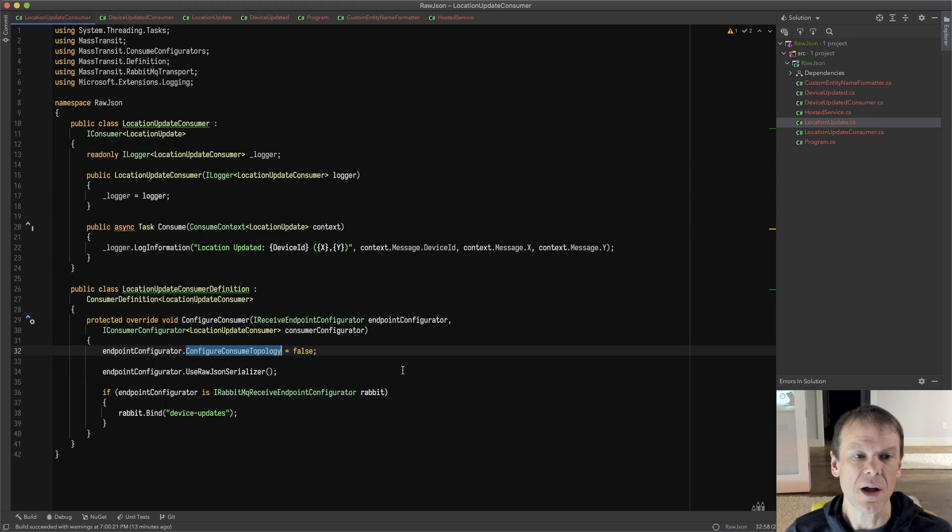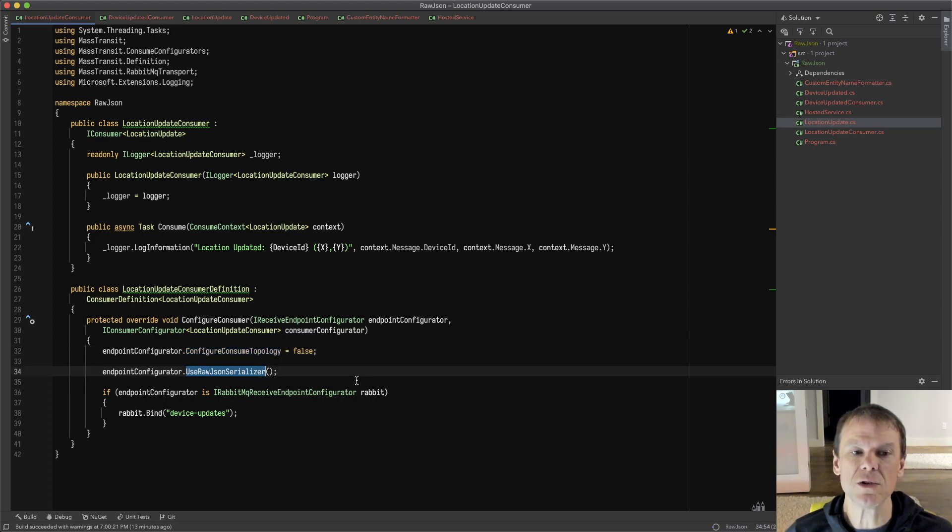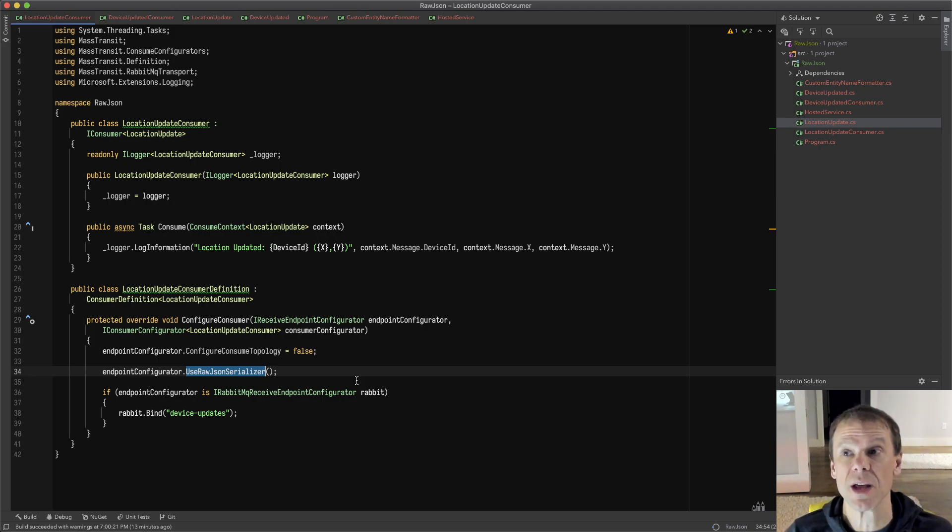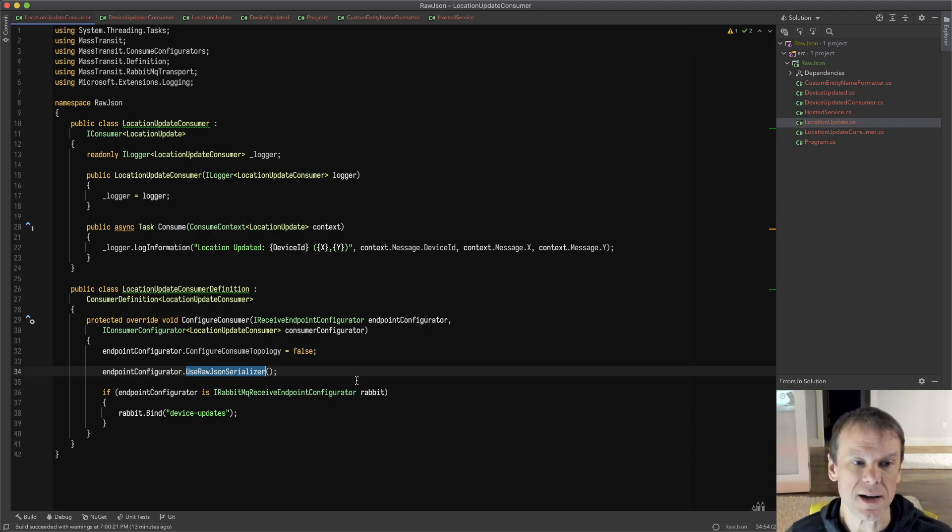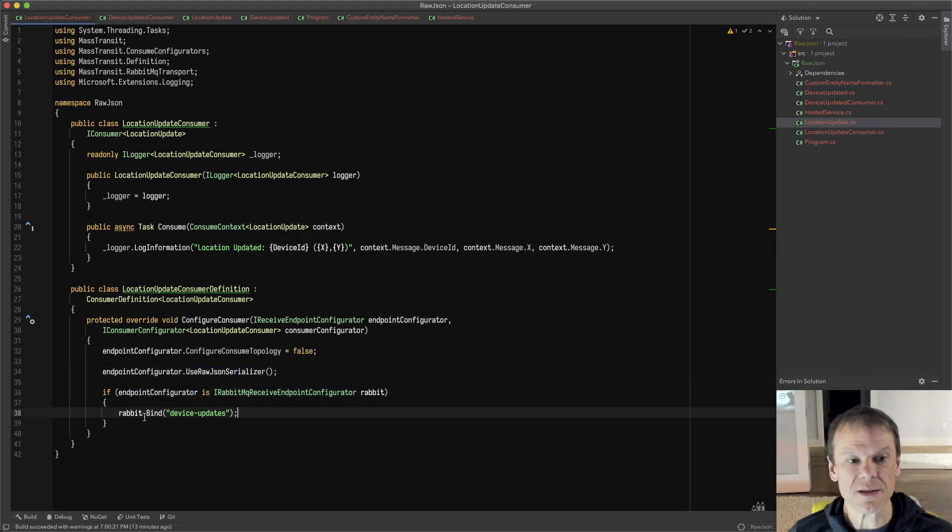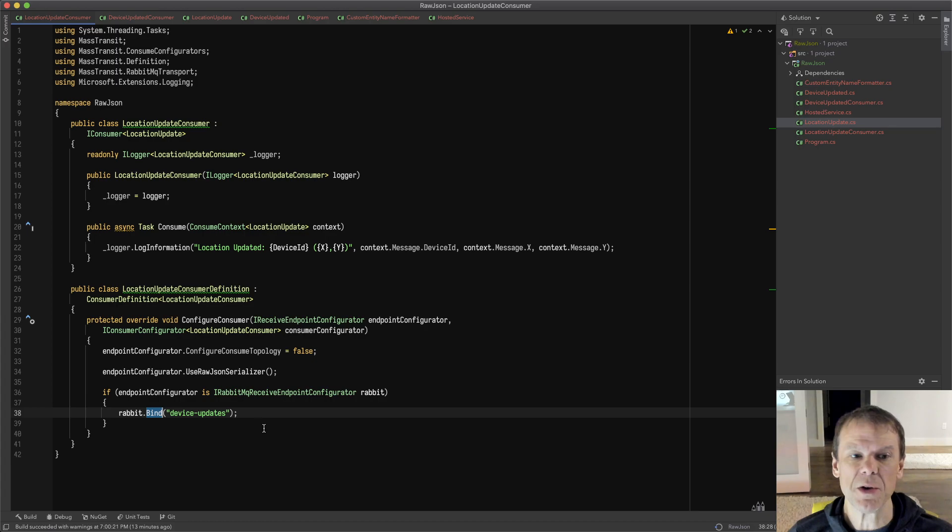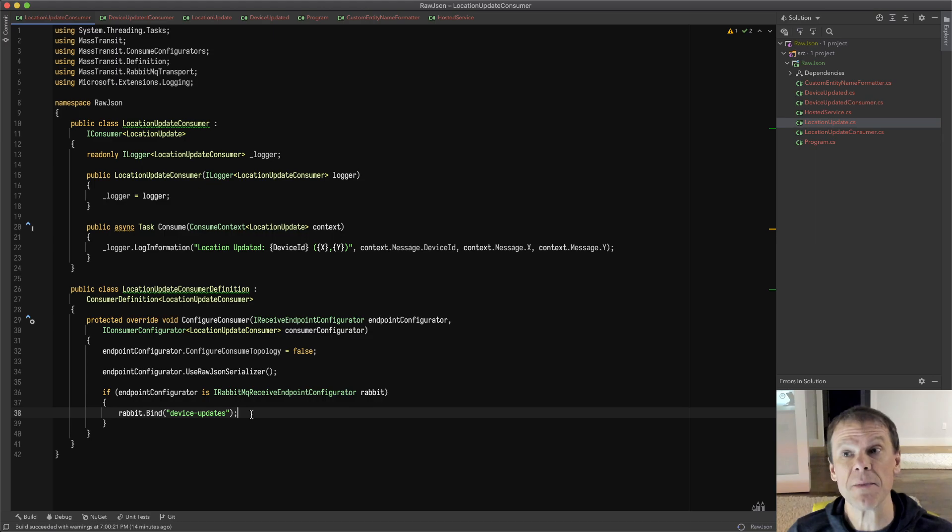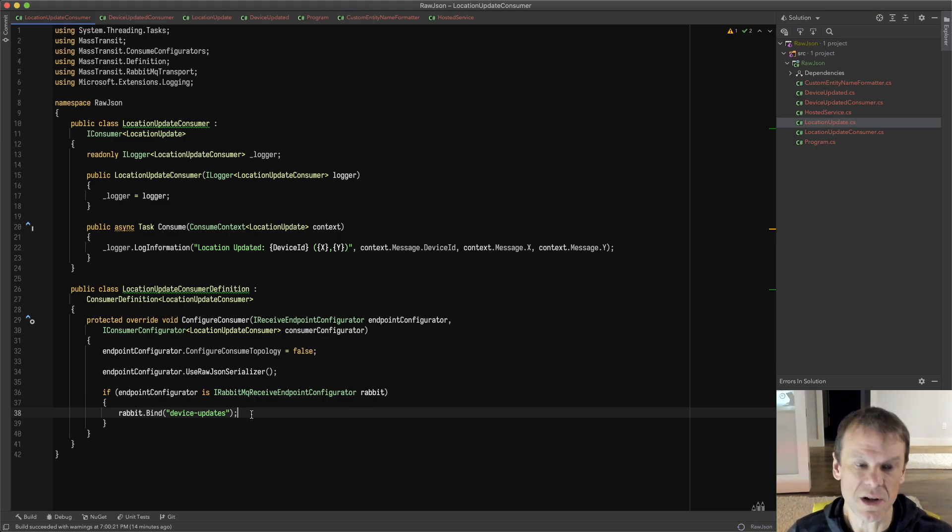Then I'm going to configure this by saying use raw JSON serializer, and this is going to allow me to read that raw JSON without the message envelope. Because this is RabbitMQ, I'm going to go ahead and turn this on. I'm going to say RabbitMQ.bind device-updates, and that's going to be the exchange that I'm going to send my message to using the RabbitMQ management console. So I'm going to run this.